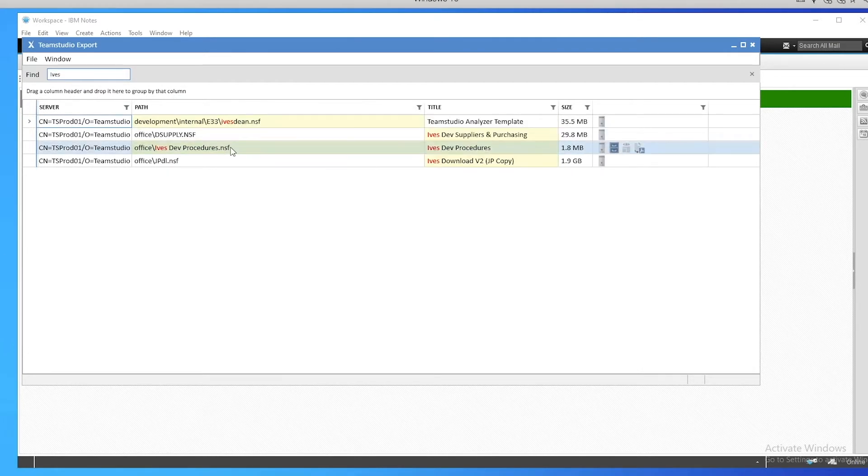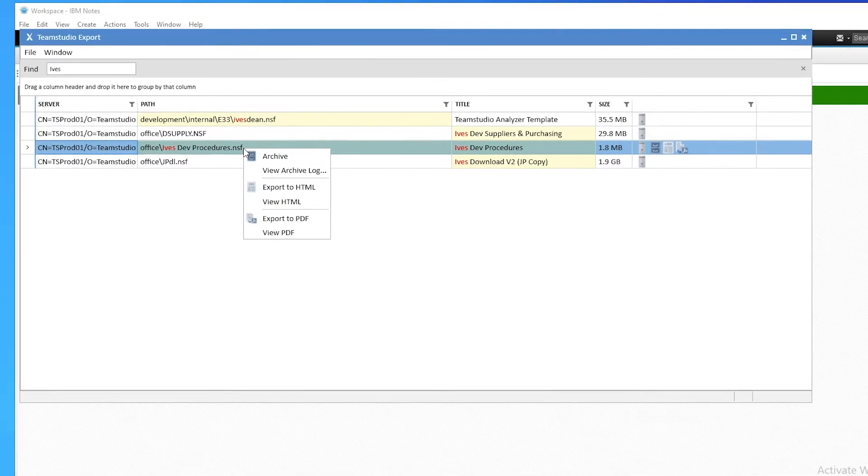Once I've located the database, creating the archive is easy. There are three steps. First, I create the archive, which is a full XML representation of the entire database.